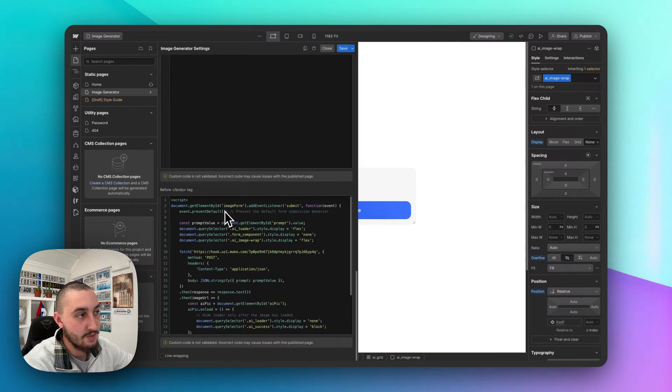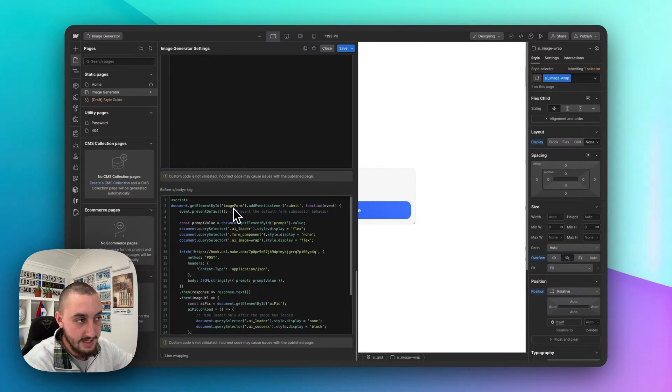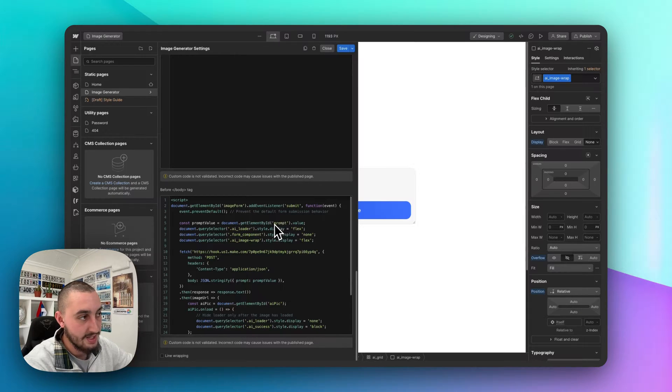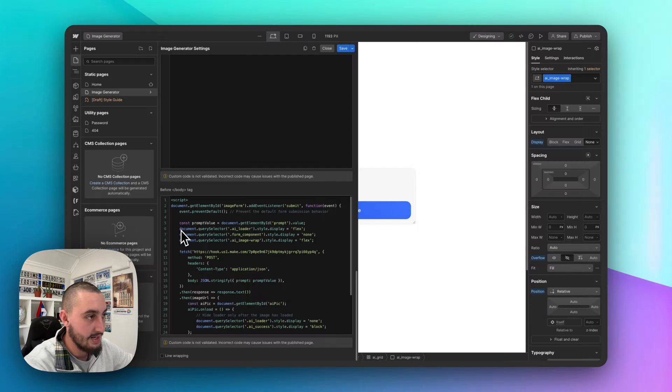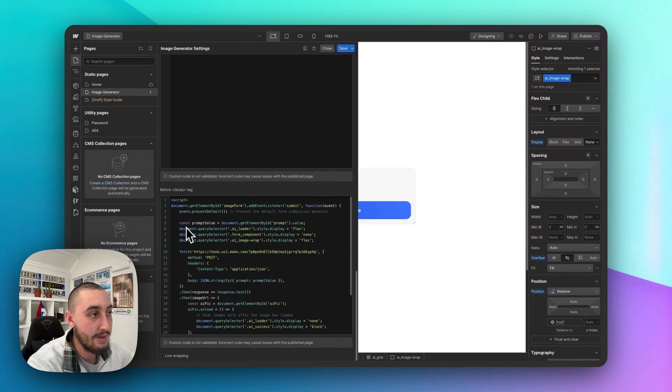So first things first, we're getting the ID of the form, which is image form. So if you use a different ID for your form, you're going to need to change that to the ID. Same thing here, this prompt.